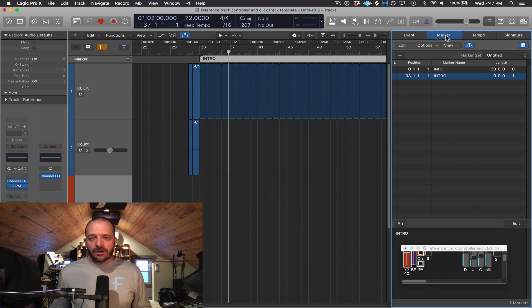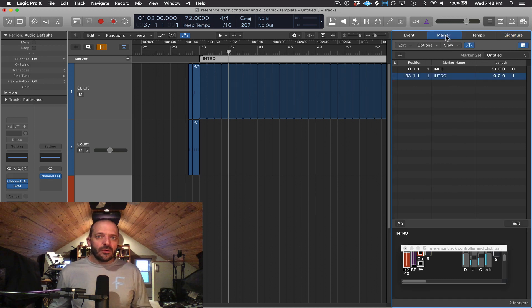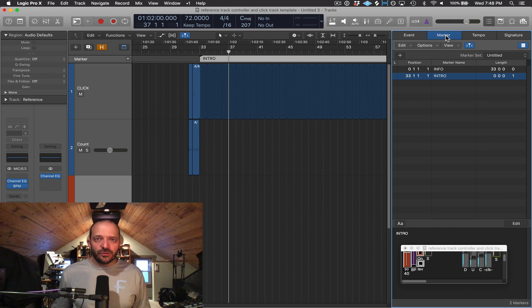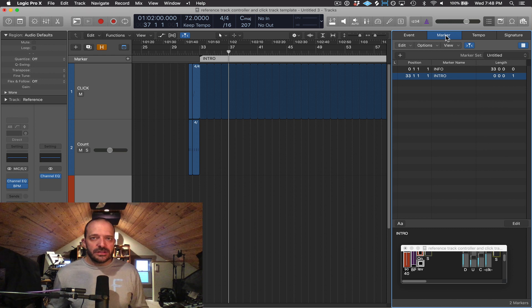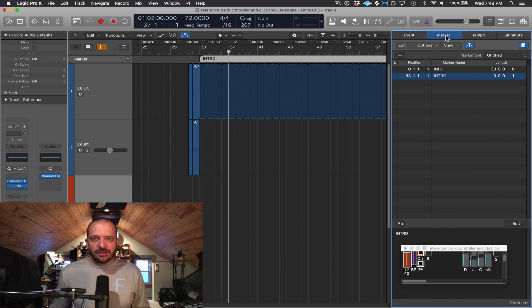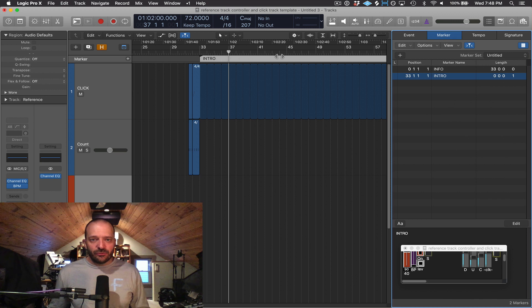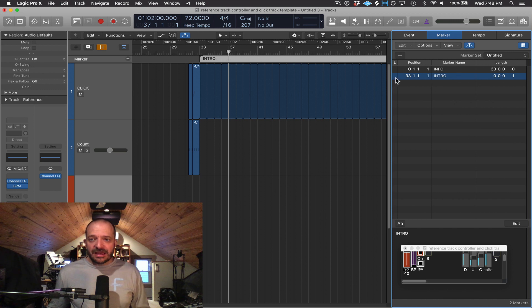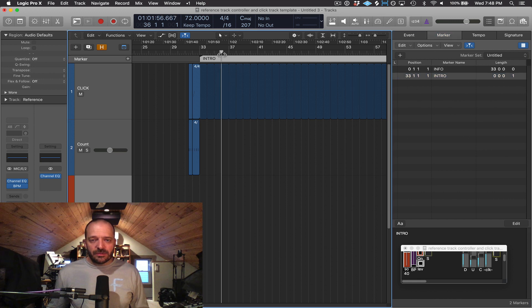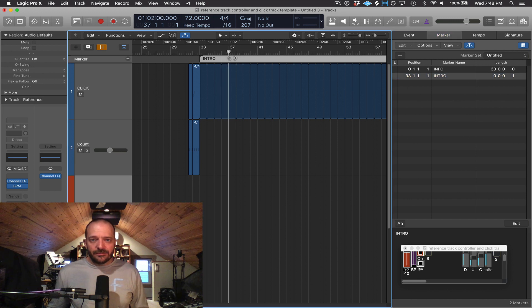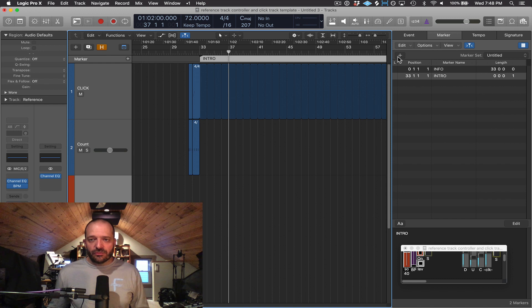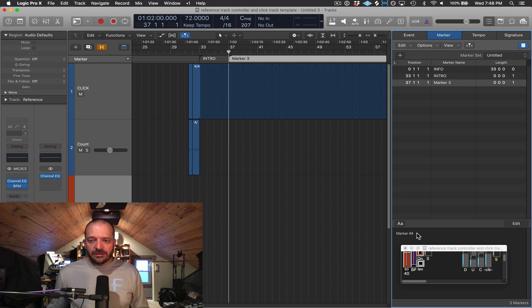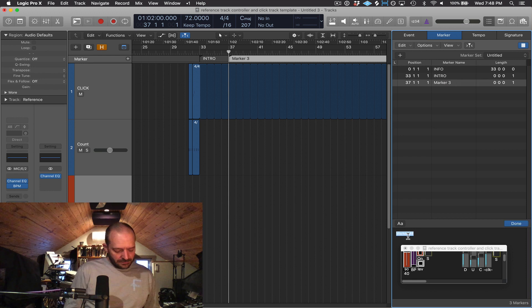Let's talk about markers real quick. Markers are a way to have a visual cue for where you are in a song arrangement. And they show up in these boxes right underneath the time ruler. So I can delete them and create them over here. So let's say at measure 37, I'm going to put the playhead there at measure 37. Press plus. And then I can rename it down here as the verse.